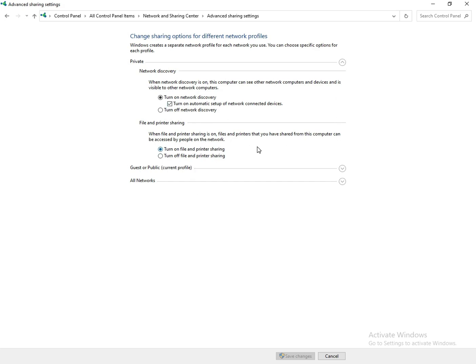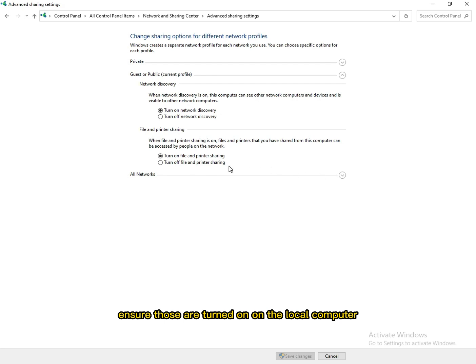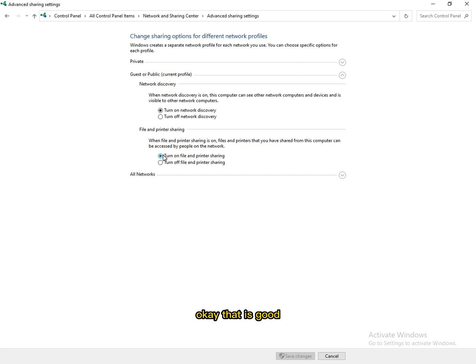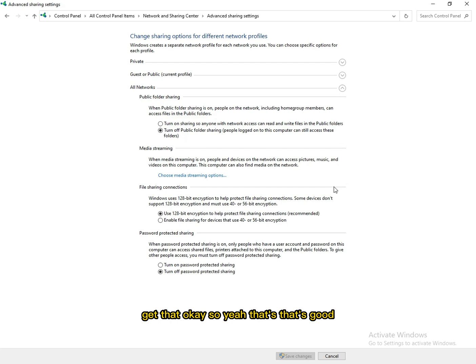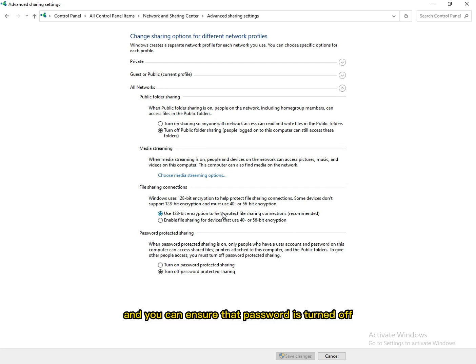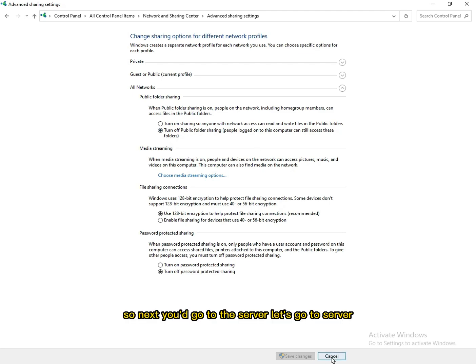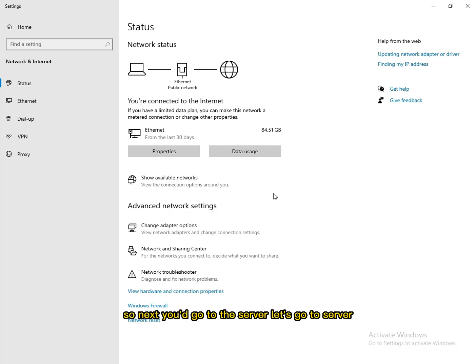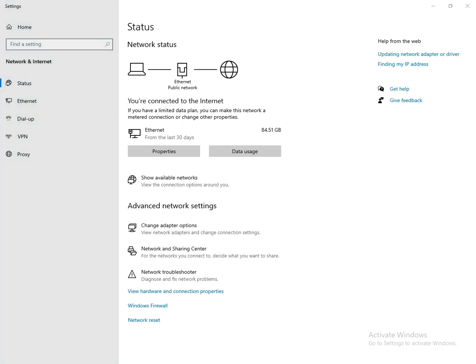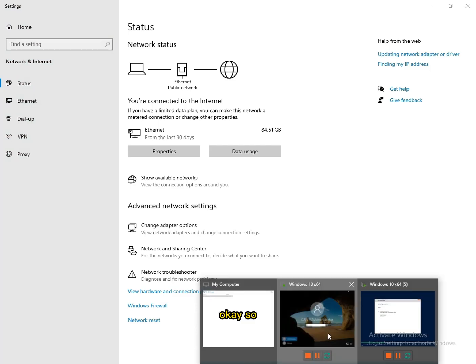On all the networks, I'm gonna ensure that network discovery is turned on. As you can see, ensure those are turned on on the local computer. You're gonna ensure that password protection is turned off, and then you'd save the changes.